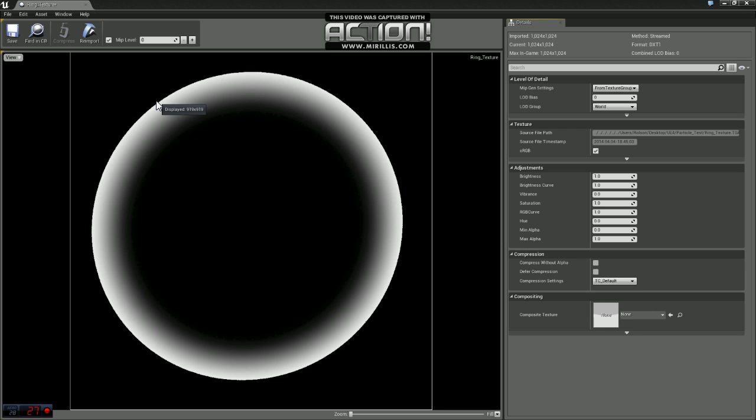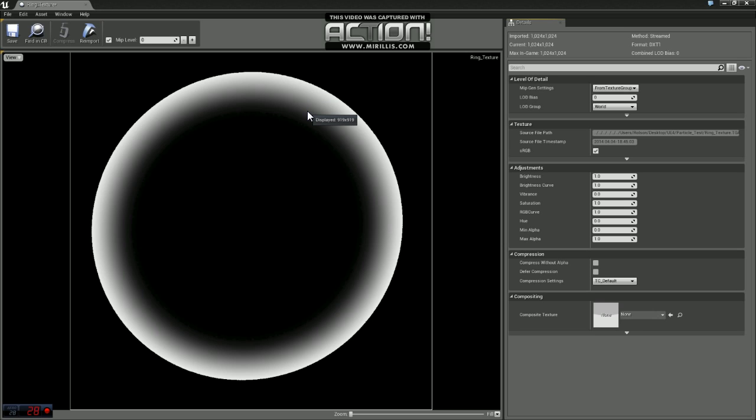For those of you that want to follow along exactly, I will upload this texture somewhere so you can do that. Otherwise, feel free to use your own. One thing about this texture is I use a TGA file.